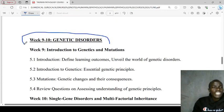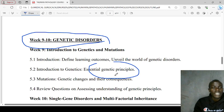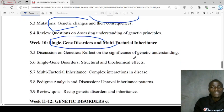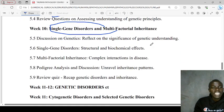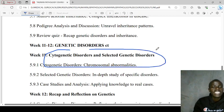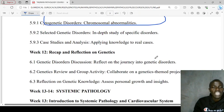Next, we'll be looking at genetic disorders. We are interested in genetic principles and mutations, gene mutations, multifactorial inheritance, genetic disorders, cytogenic disorders, and selected genetic disorders.